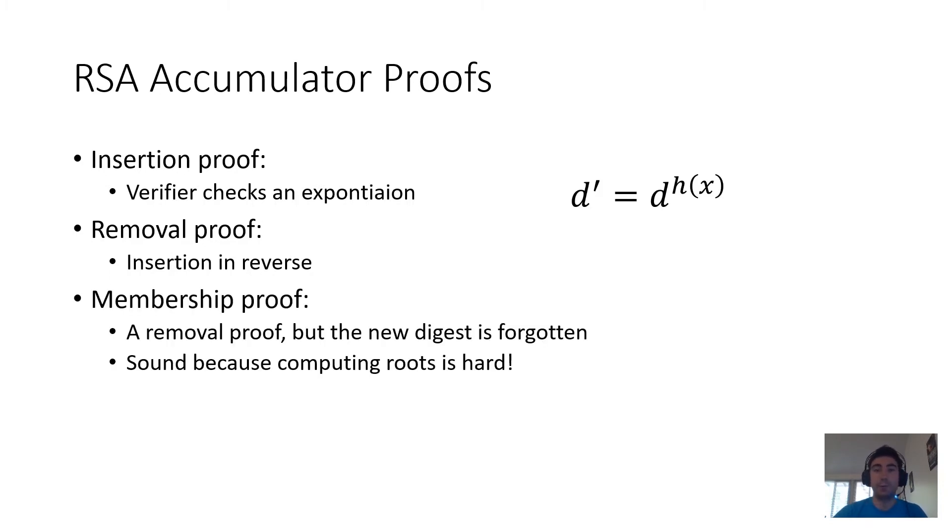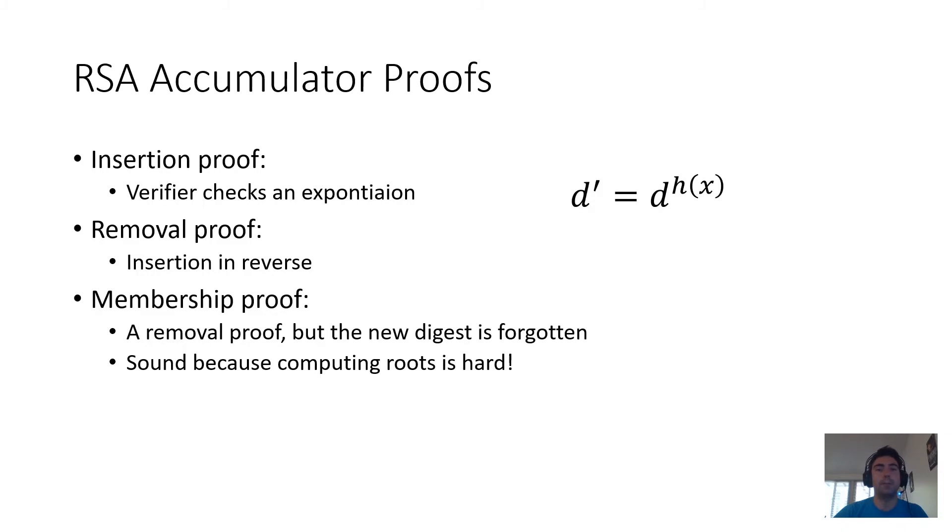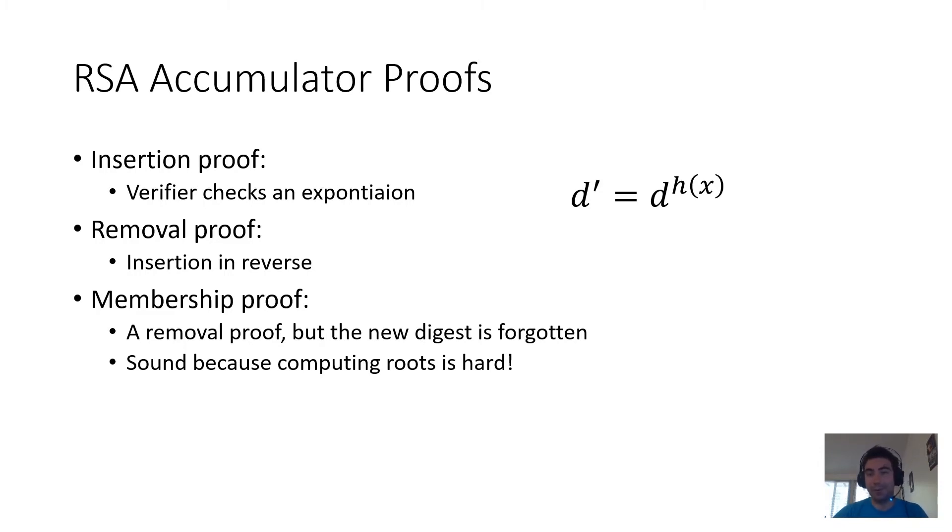If you can remove an element, then you know it was there. All these proofs end up having a soundness property that flows from the fact that computing roots is hard. Essentially, since computing roots is hard, the only way to remove an element from the set and produce the desired root for the verification relation is to actually remove the element and recompute the digest.